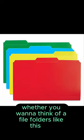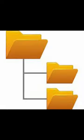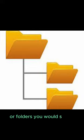Think of a view as a folder. Whether you want to think of file folders like this one, or folders you would see in an operating system.